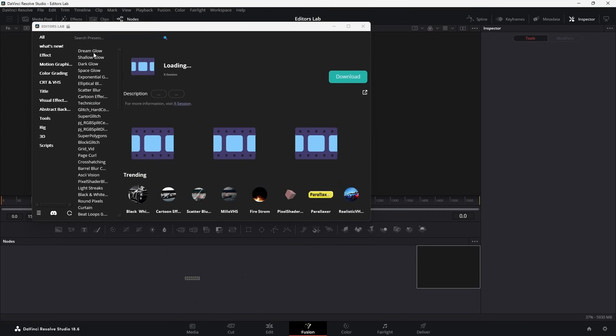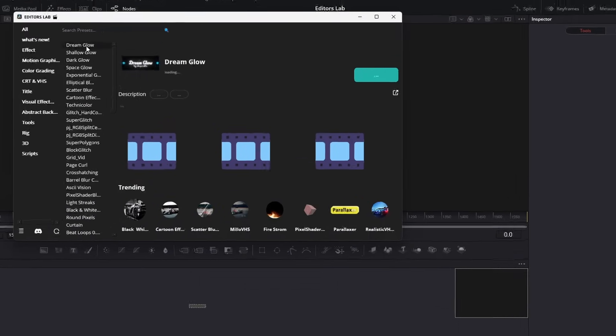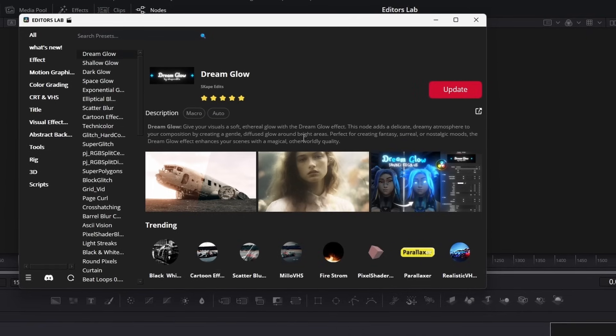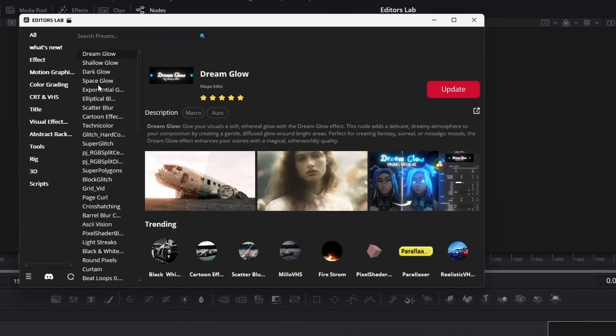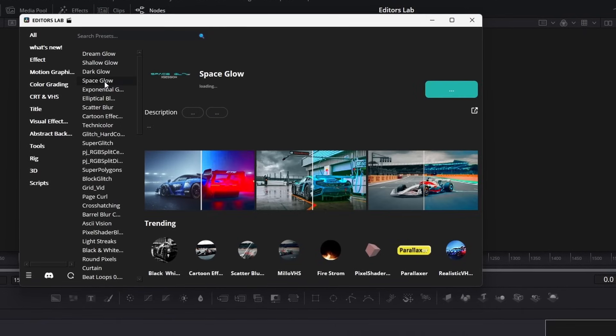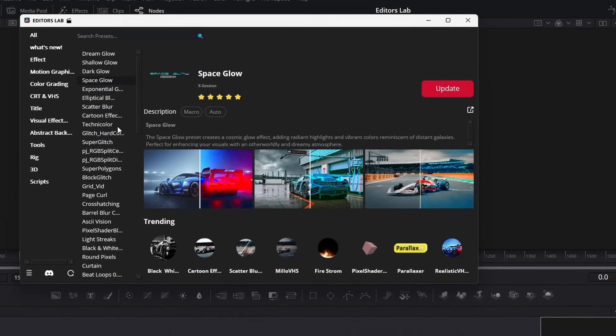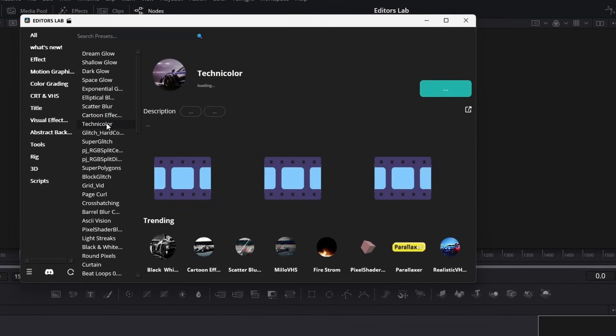Sometimes it takes time to sign in. Now you can browse through all the presets. It's in its early stage. Maybe you'll find some bugs. Don't hesitate to report in our Discord server.